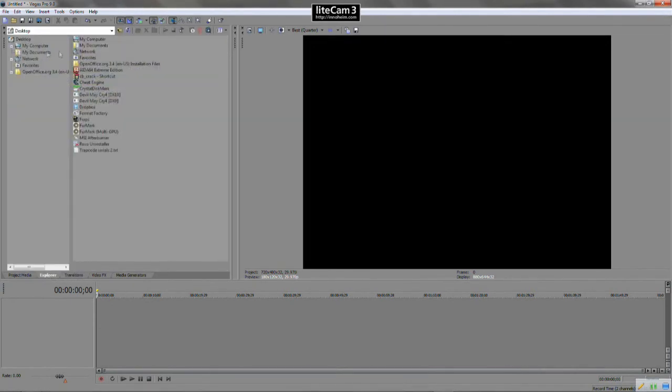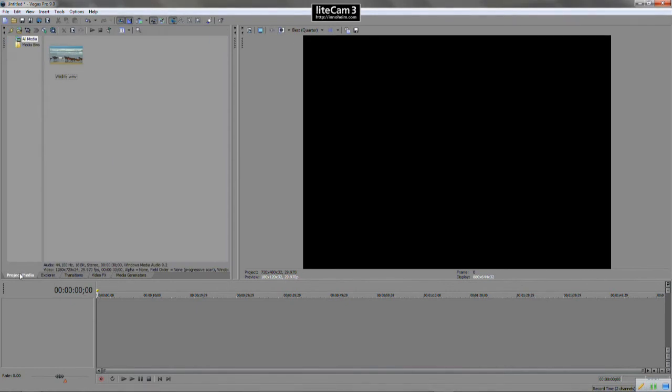Next we have Explorer. You can explore any parts of your computer to obtain media, files, photos, and audio, things like that.